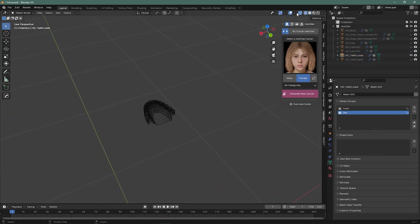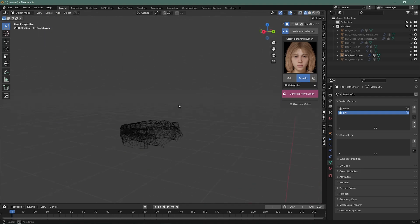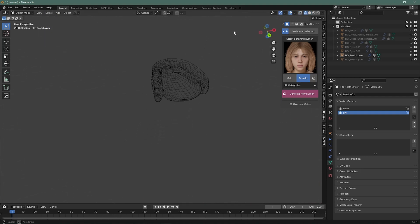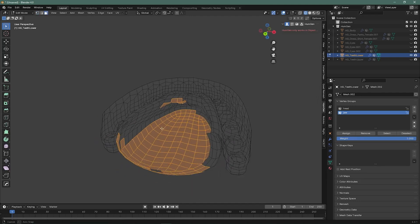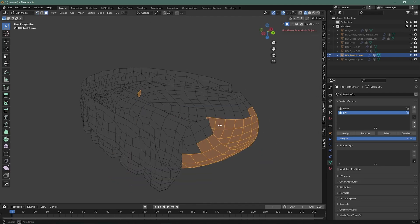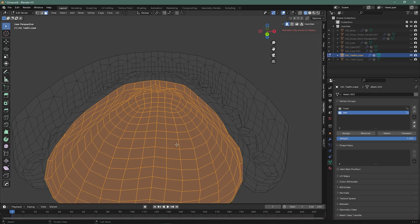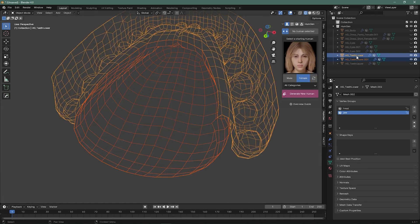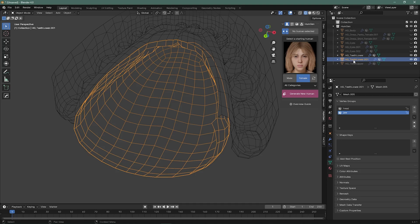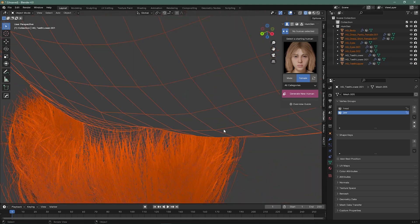We have to work on the lower teeth — we have to separate the tongue from the lower teeth. We've selected all the tongue here. Separate by selection. This is our tongue, this is teeth black, this is our tongue. Okay, we've done this part.